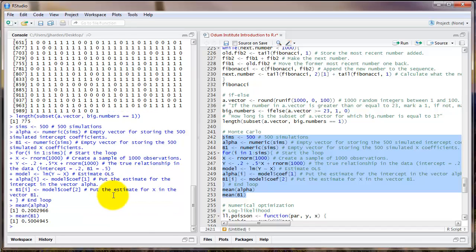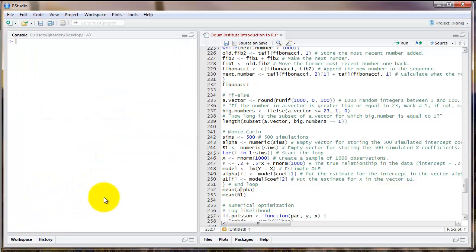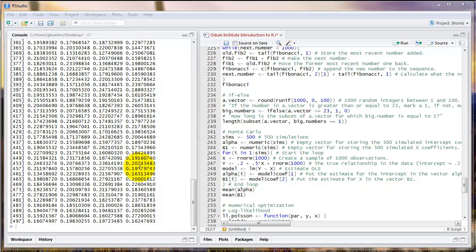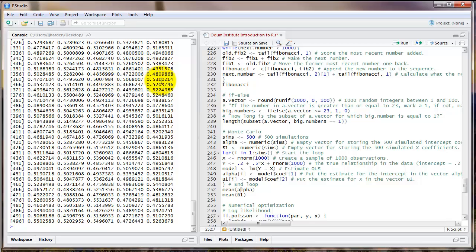After we run that — which notice didn't take too long — we can then do a number of different things to summarize our data. For example, we could compute the means of alpha and beta1. Notice that the mean of alpha is just about 0.2, very close. And the mean of beta1 is just about 0.5. We could even look at all of the different estimates: the object alpha gives us 500 numbers, all pretty close to 0.2. Each one represents the estimate of the intercept in one sample of data drawn in the simulation, or one round through the for loop. Similarly, each value of beta1 is pretty close to 0.5, representing one iteration through the loop.